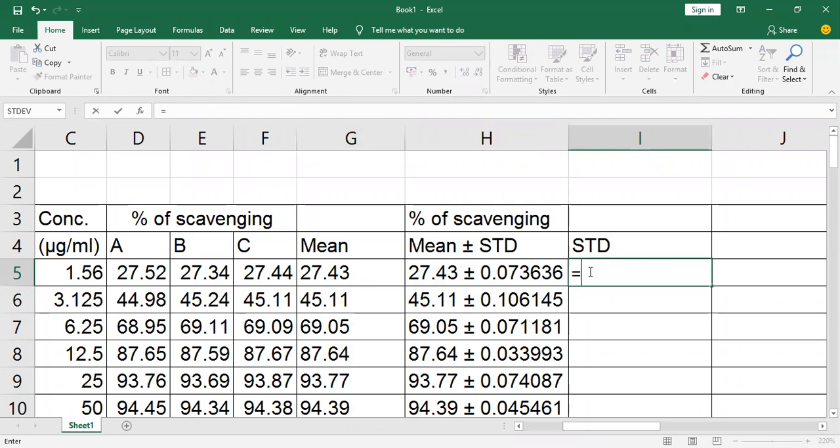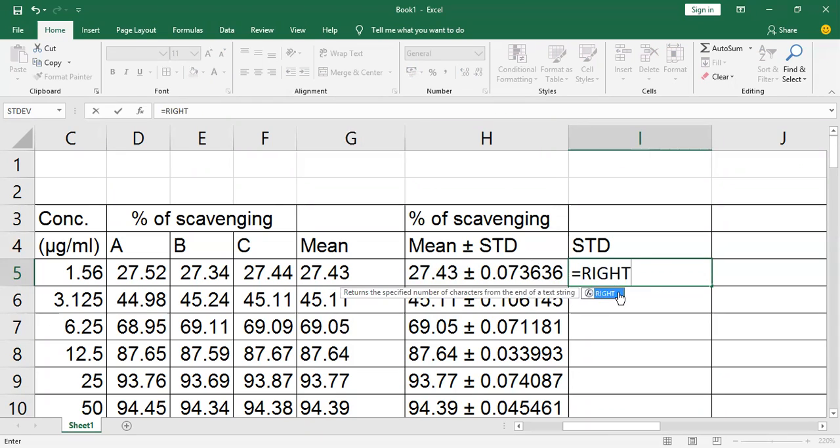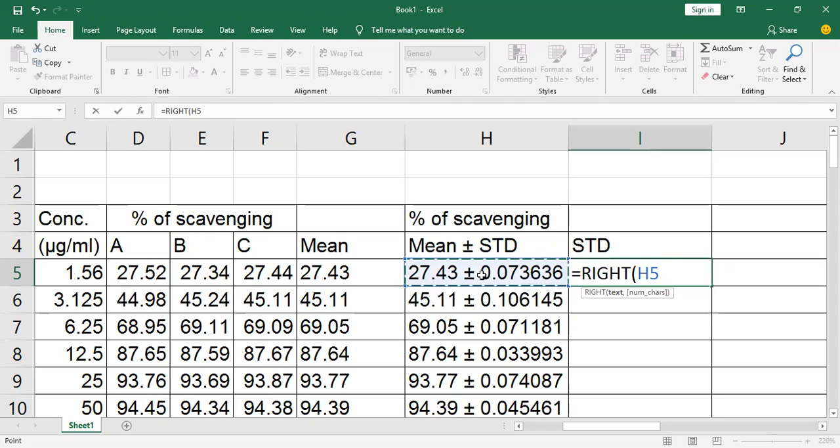Click, press the equal sign, type RIGHT, and select the cell from where you want to separate the data.